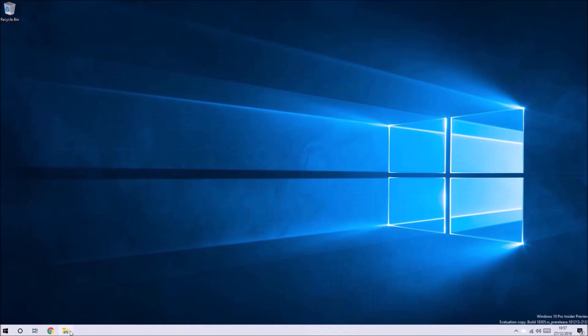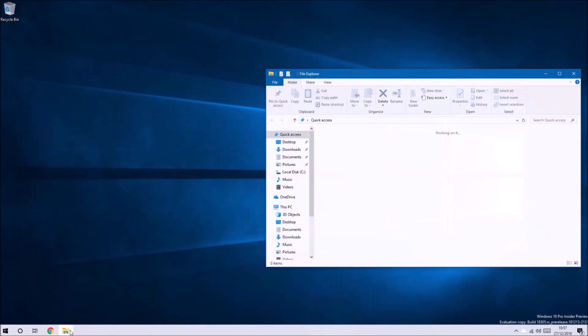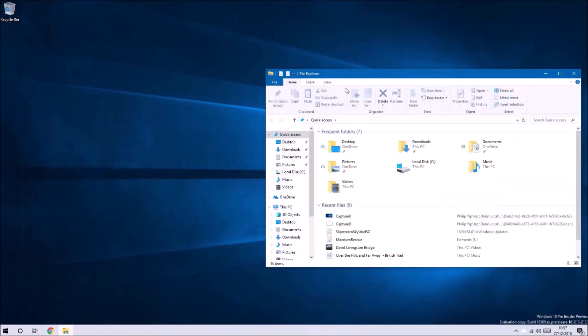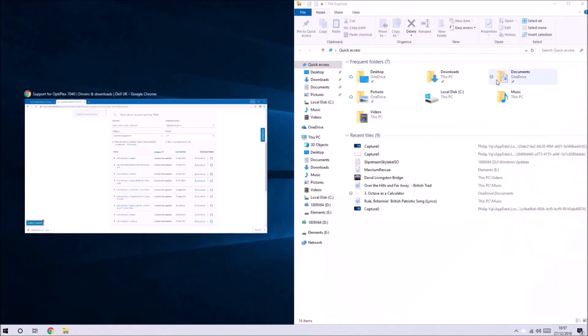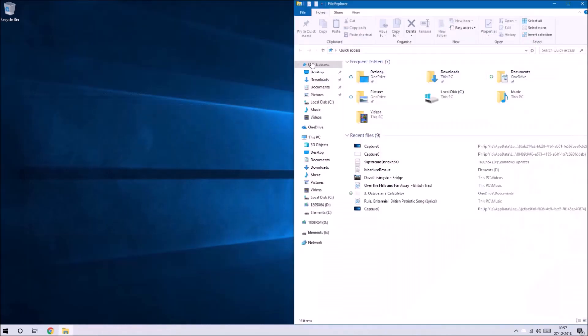The driver pack will only be available for the business models which are the Optiplex, the Latitude, the Precision and XPS ranges.